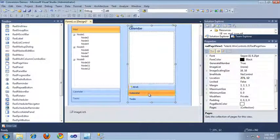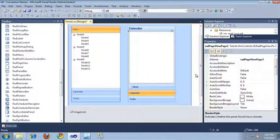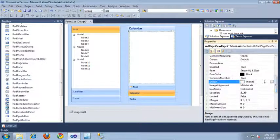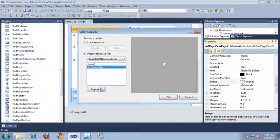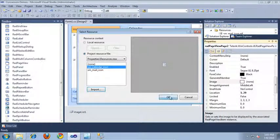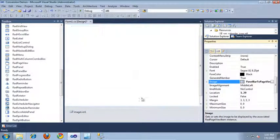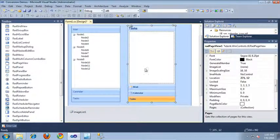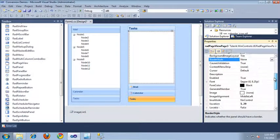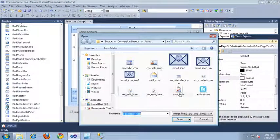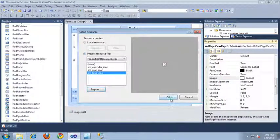Now let's switch over to the calendar button and update that as well. I'll select the image property once again, and this time import my calendar icon and click OK. Finally, I need to update the tasks button — I'll select that, jump back to its image property, and import the task icon, then click Open and OK.